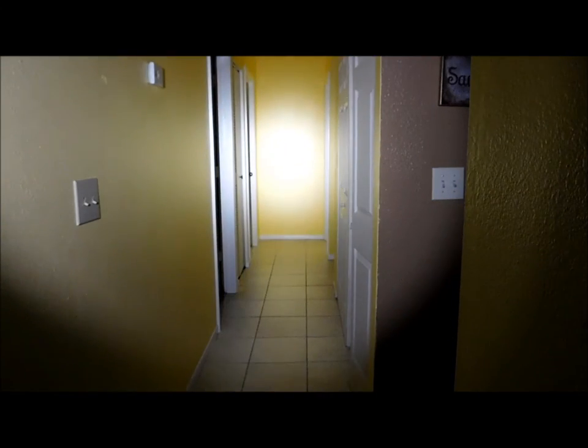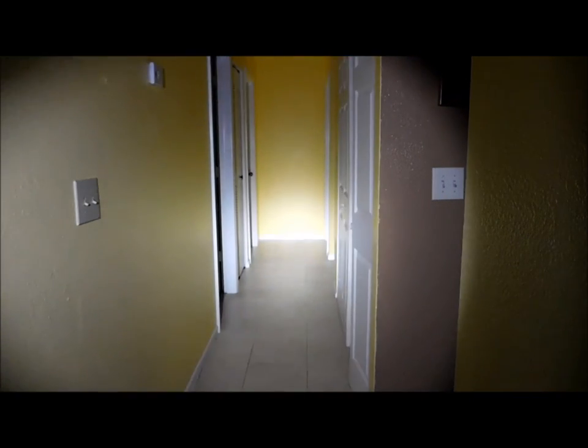Next up I have the ProTac. This is its dim setting and this is the bright setting. Dim and then double tap and that's the bright setting.